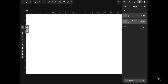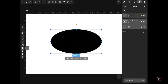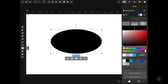Inside Vectornator with a new document open and a couple of empty layers, I will start by creating the sclera of the eye, which is like the main body. On the left toolbar I'm going to tap the Rectangular tool, then tap on three dots to select the Ellipse tool, and just tap and drag to create an elliptical shape.